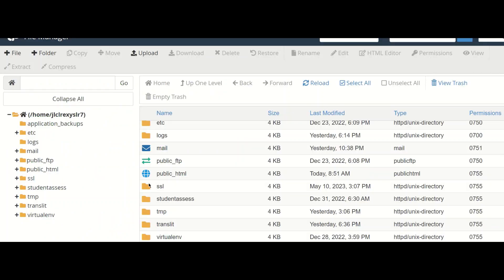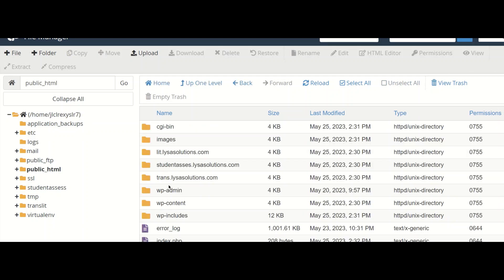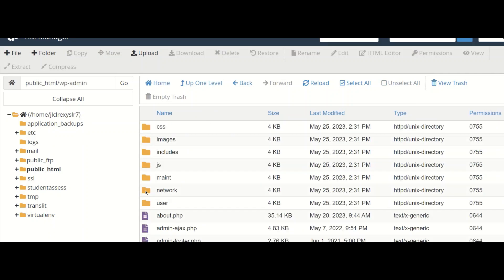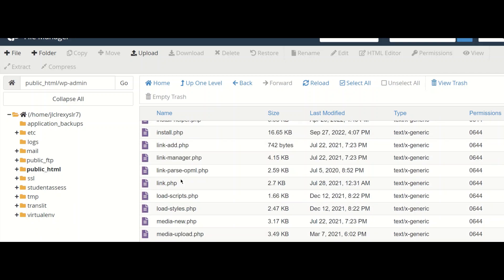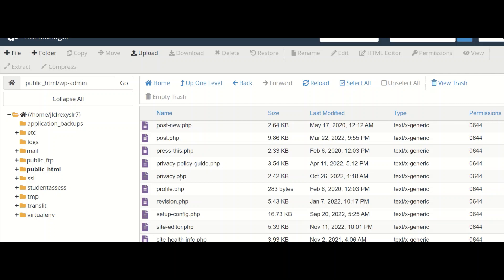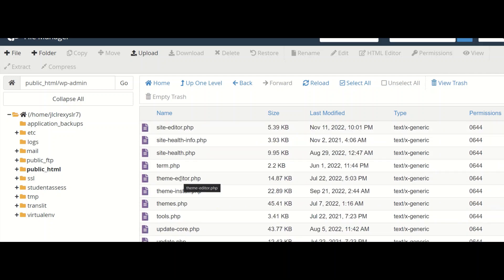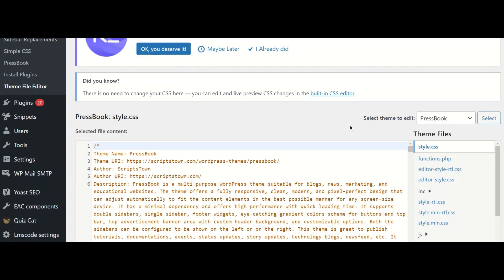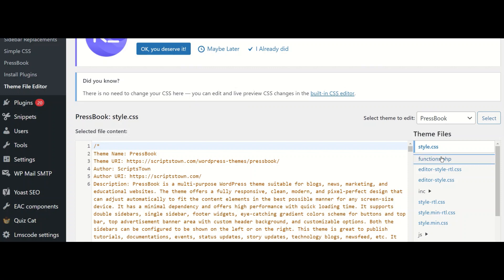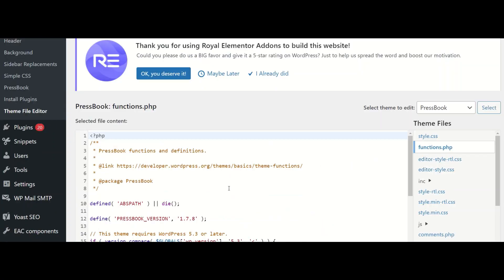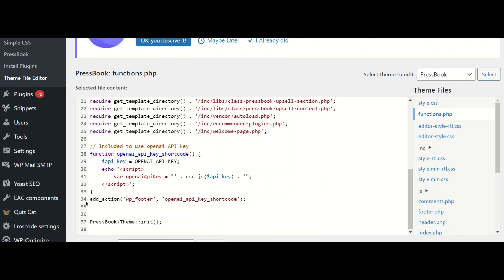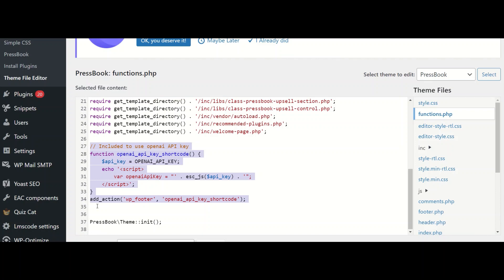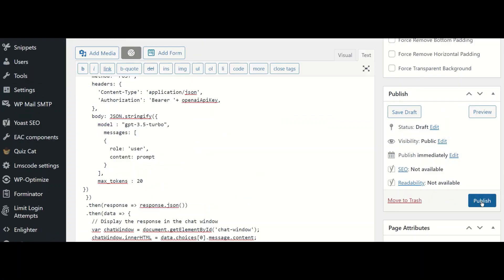In the file manager in public HTML, we also have a folder called wp-admin. And there we have something called themes, theme editor.php. You get all the theme files here. Open functions.php and in functions.php ensure that you include that we are using the OpenAI API key which is given in the configuration file. This piece of code is included. Finally, we can publish.